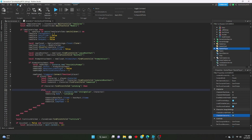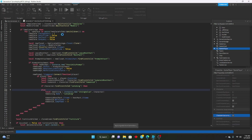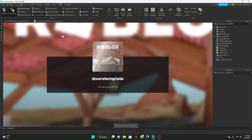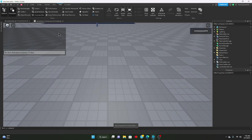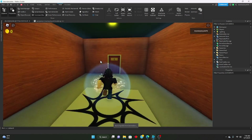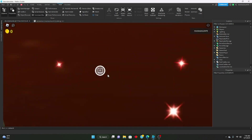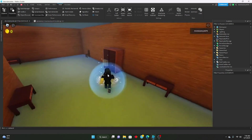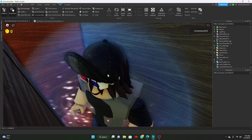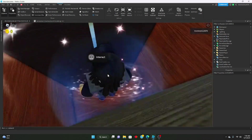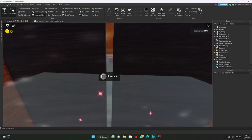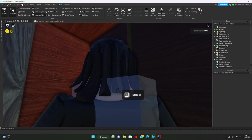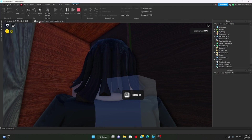So now you should be able to hide. Let's go ahead and test that out. You aren't able to leave yet because we haven't coded it. But let's make sure we're able to hide. And as you can see, we're now in the closet and we can't get out because we haven't coded that yet.